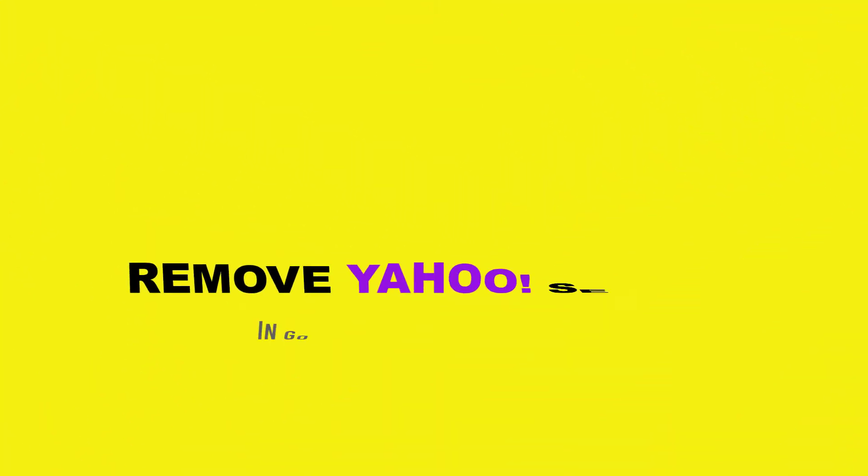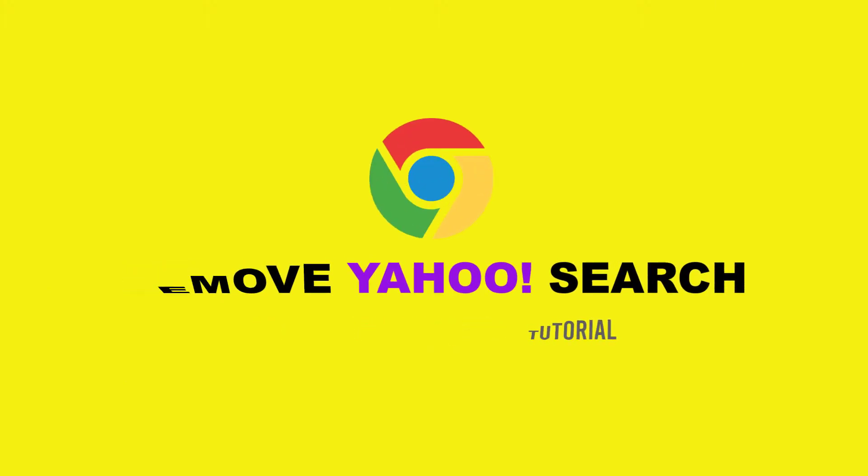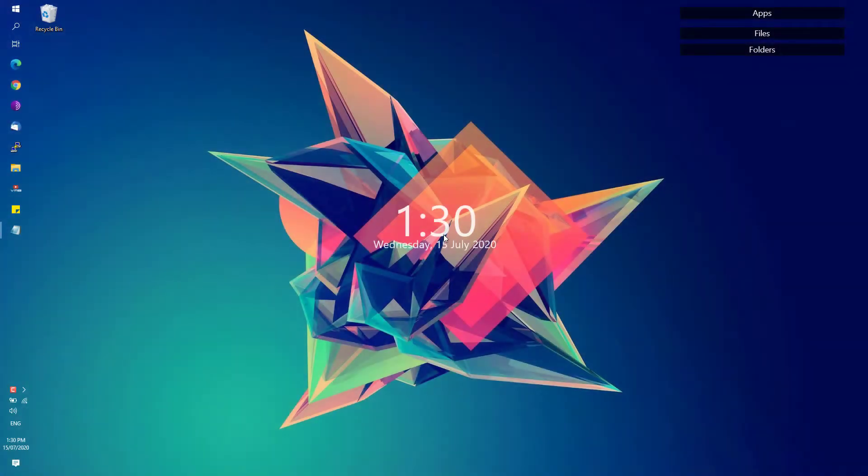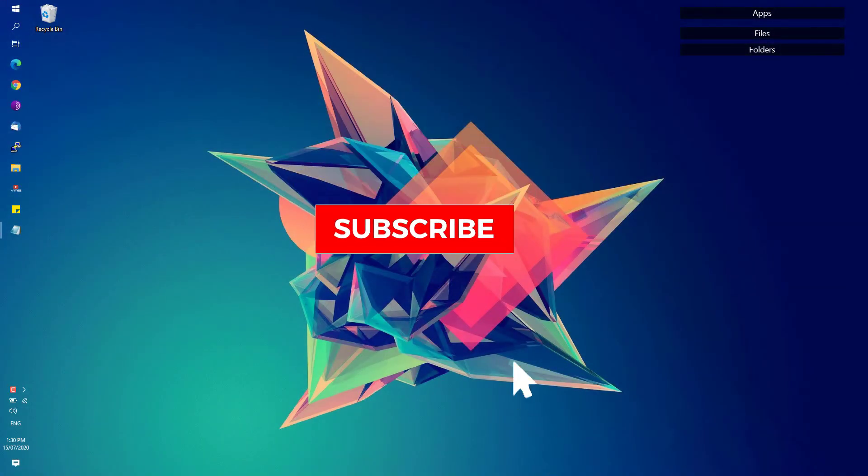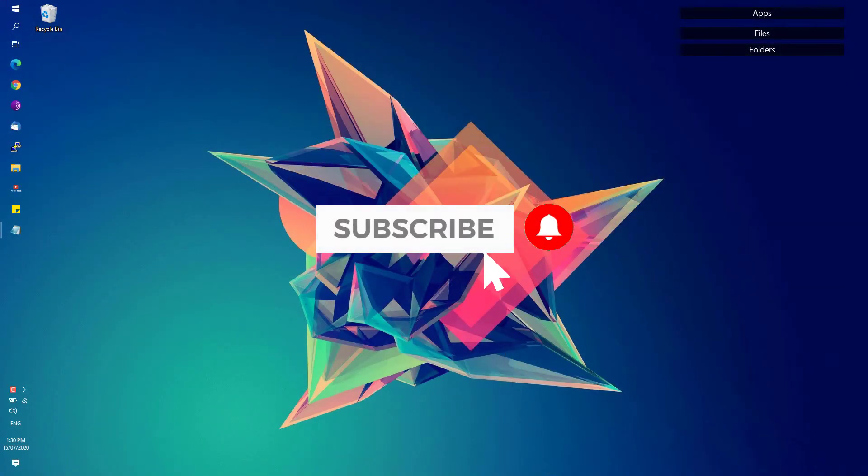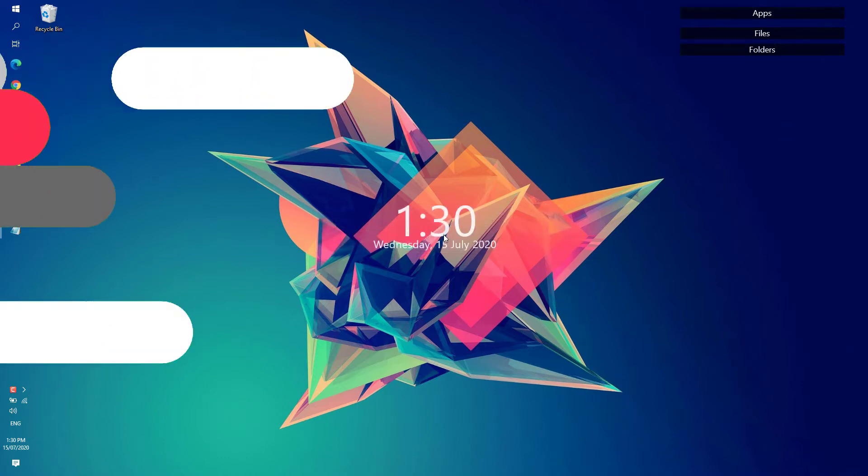Hey, welcome back to Free Software Tips. Today I have another short tutorial on how you could remove the Yahoo search engine on Google Chrome. If you're new to this channel, be sure to hit that subscribe button and bell notifications to get updated on the latest tips and tricks. Without further ado, let's get started.